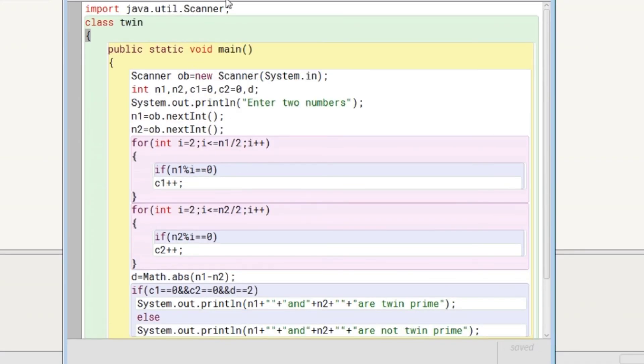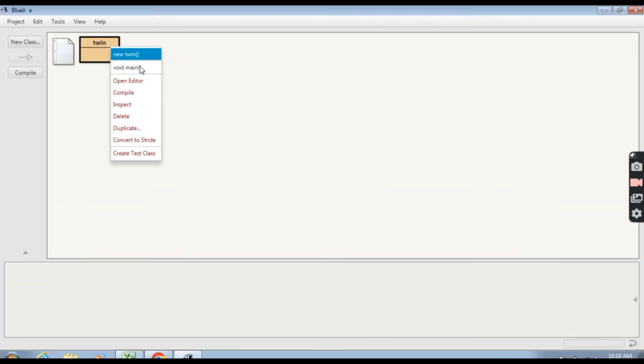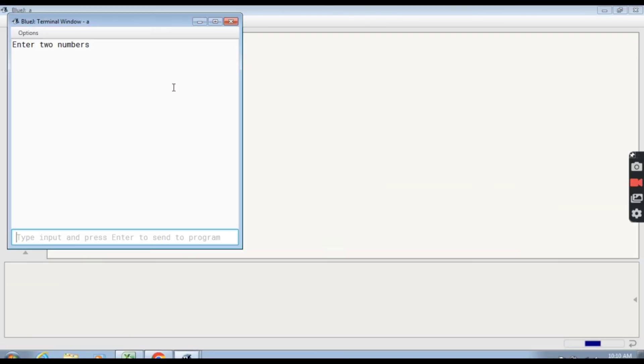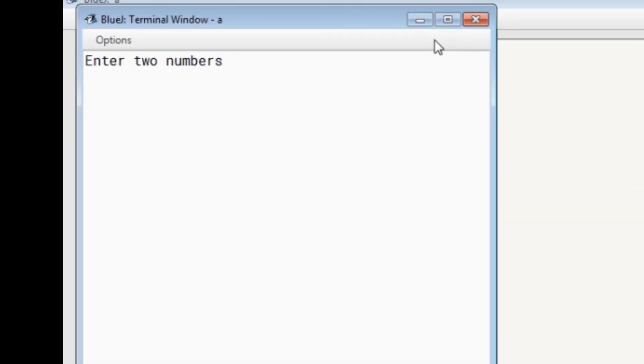Now the compilation we have to do. Right click void main. Program is successfully compiled.